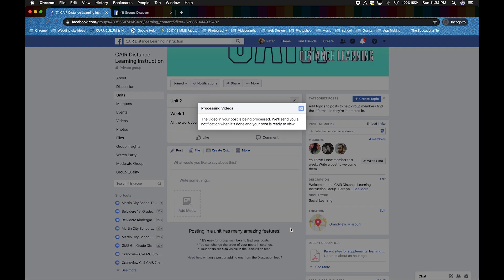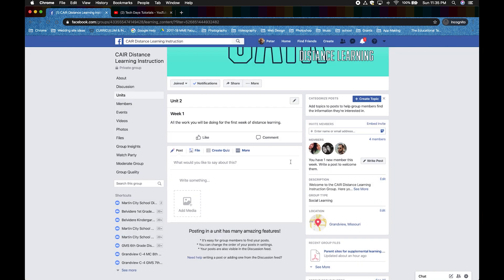It will show up once the video is finished processing. You can also post a link here as well under posts.